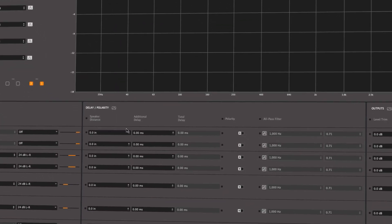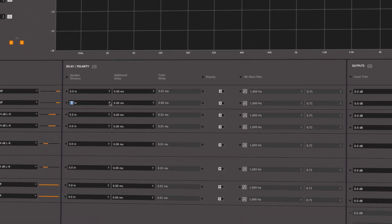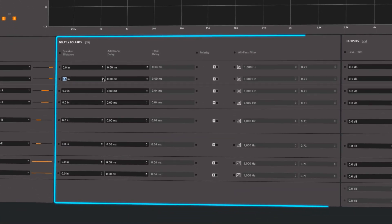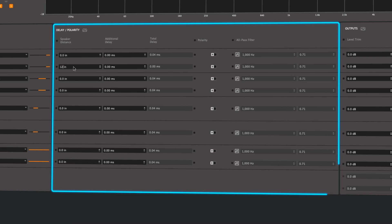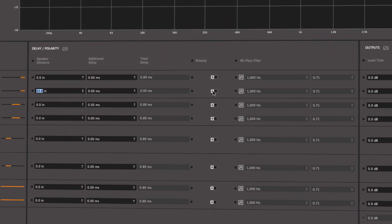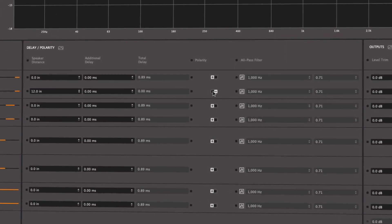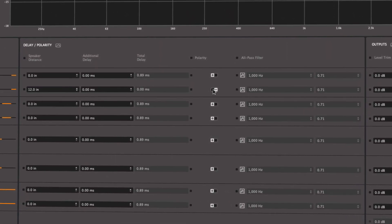Delay, all-pass filter, and polarity controls help adjust signals in the time domain to optimize imaging and phase coherence.